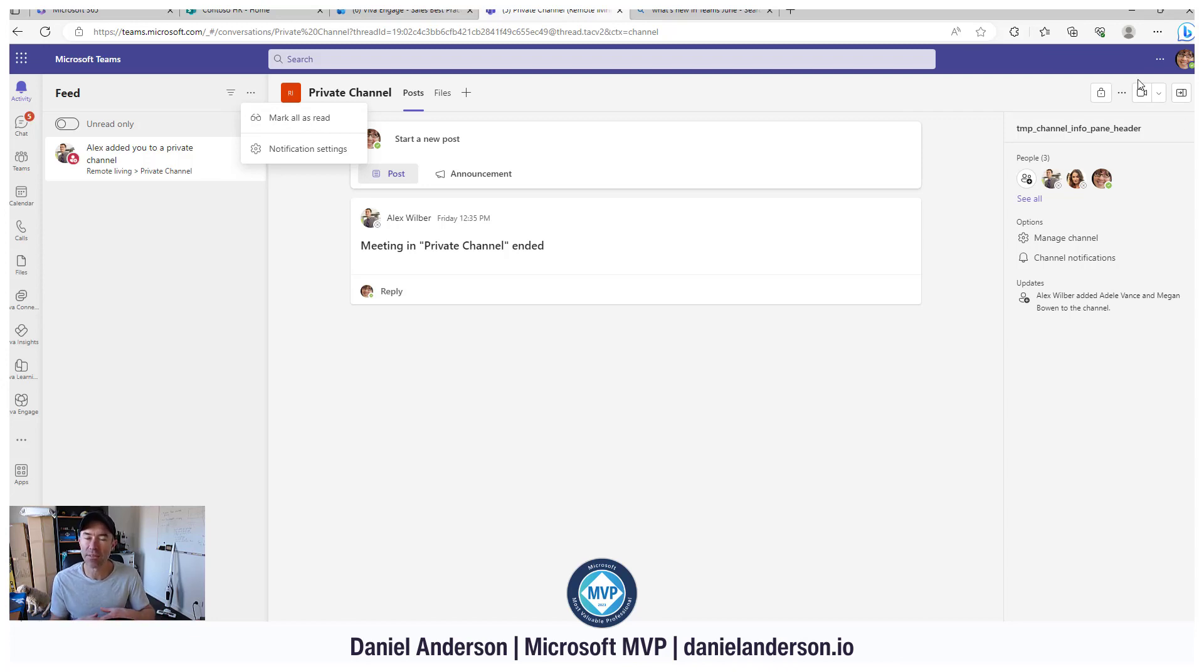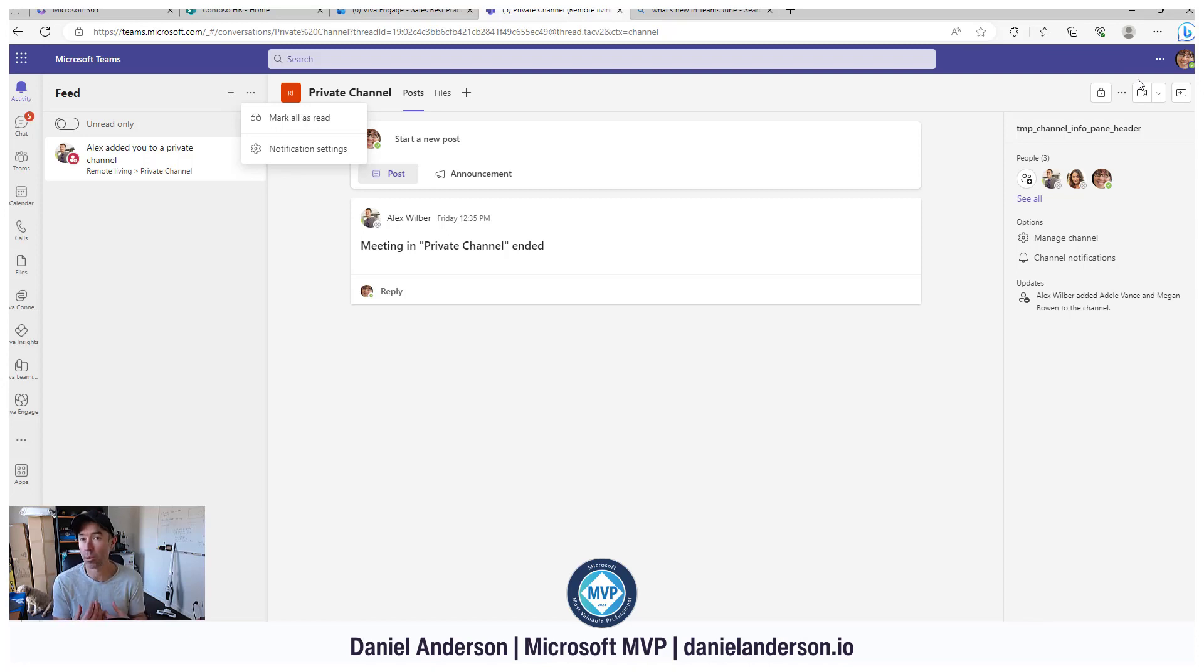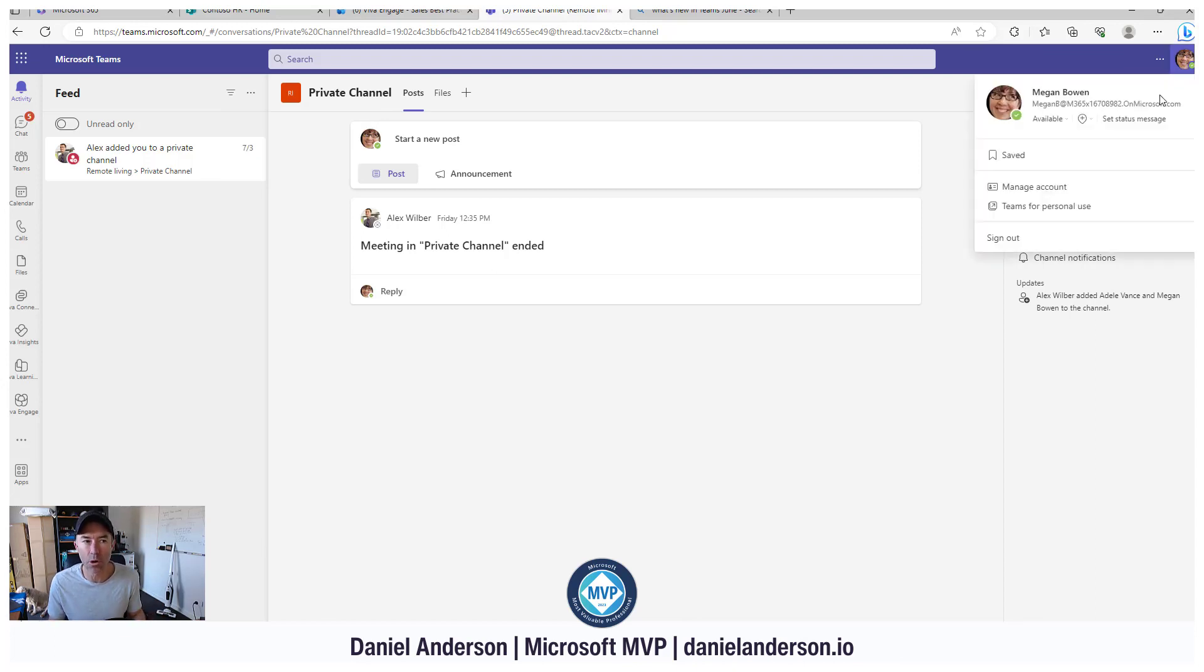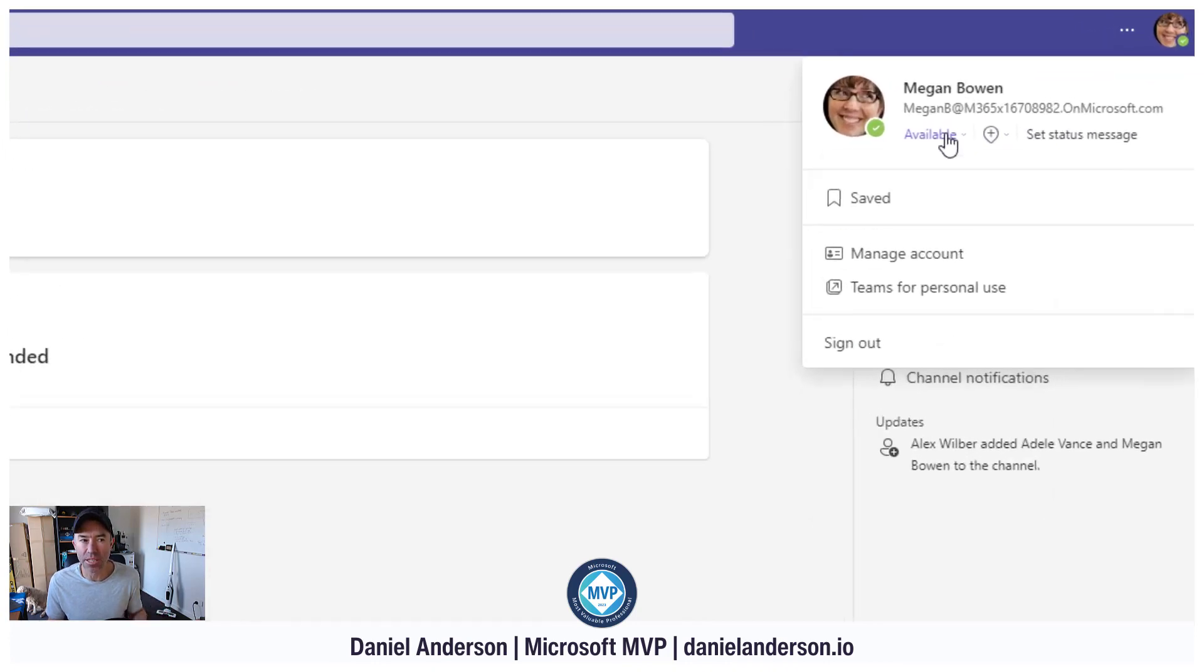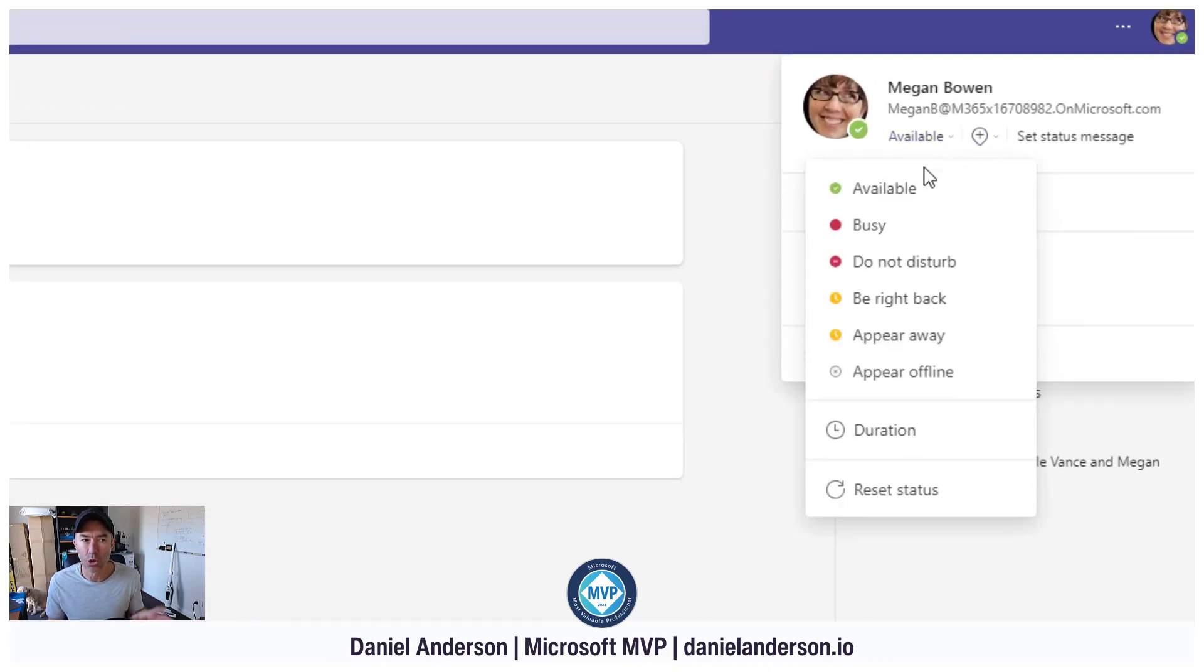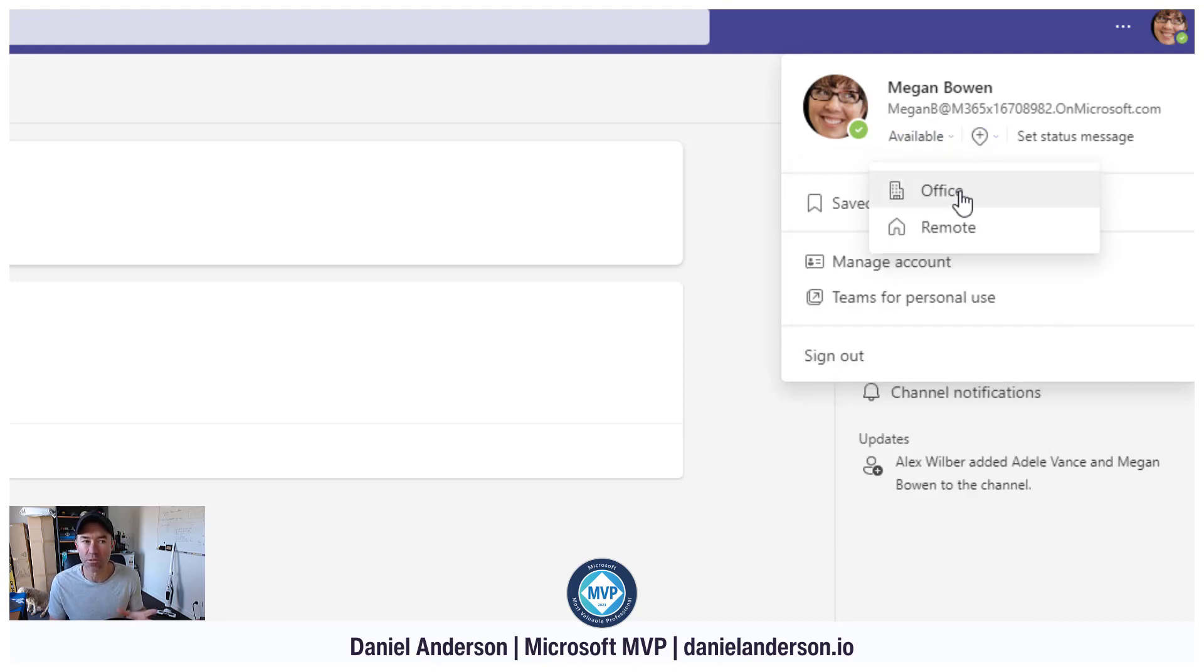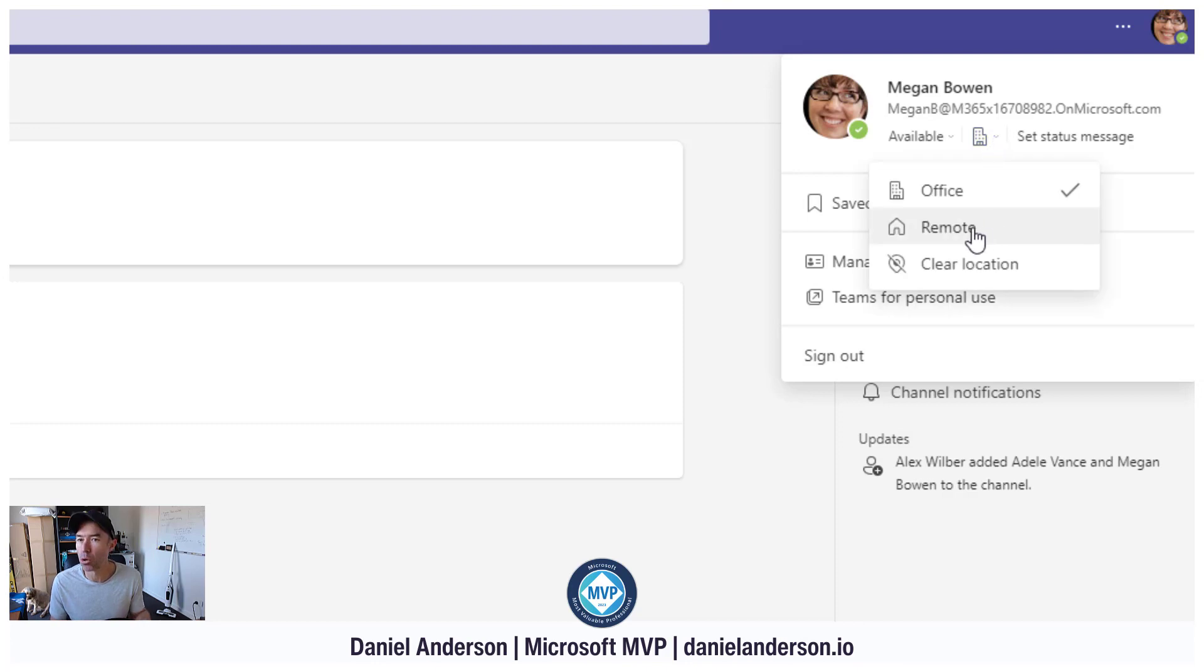Another thing, if you are using your location or notifying people of where you are working, whether you're home or remote, we have the option in the top right hand corner. When you click on your profile picture, you can see next to the status message or your status, we can also now set our location. If you're working from the office, we can hit office, and then we've got the remote location and also clear location.